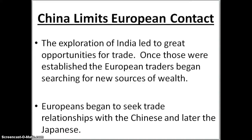For China, they're going to limit European contact. The exploration of India led to great opportunities for trade. Once those were established, the European traders began searching for new sources of wealth. Europeans began to seek trade relationships with the Chinese and then later the Japanese.